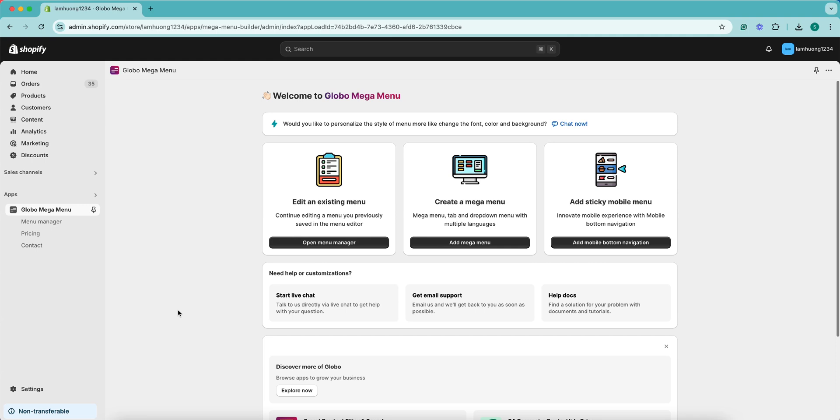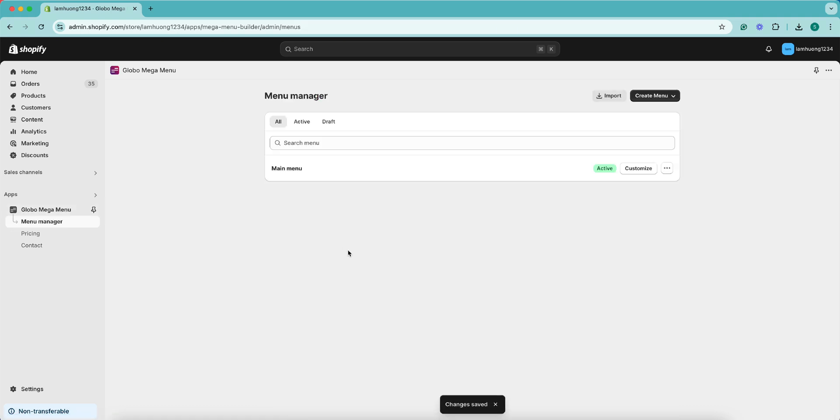Hello, this video is to learn about publishing the menu on the online store. From the App Admin page, you click Open Menu Manager to go to the menu list.